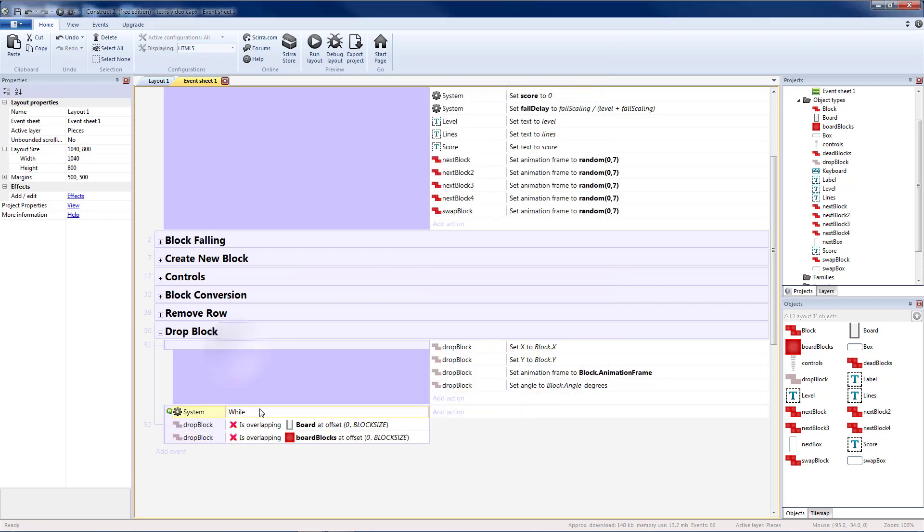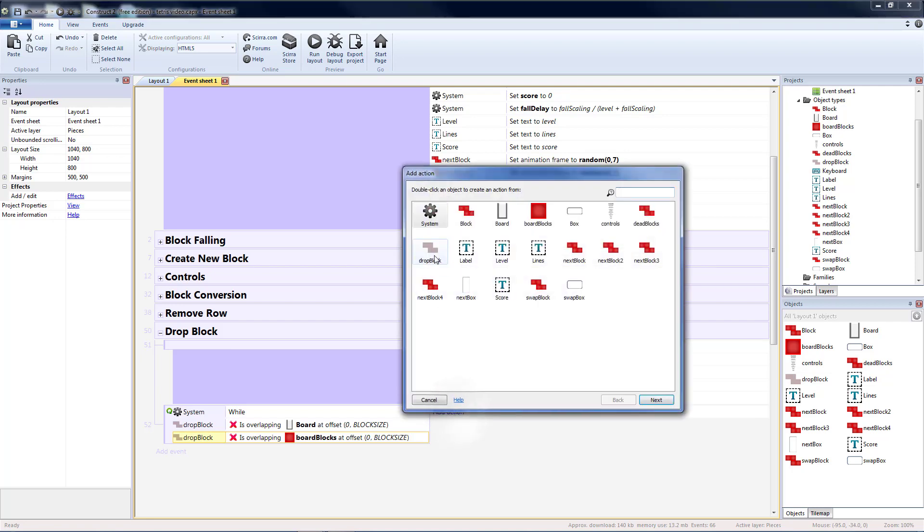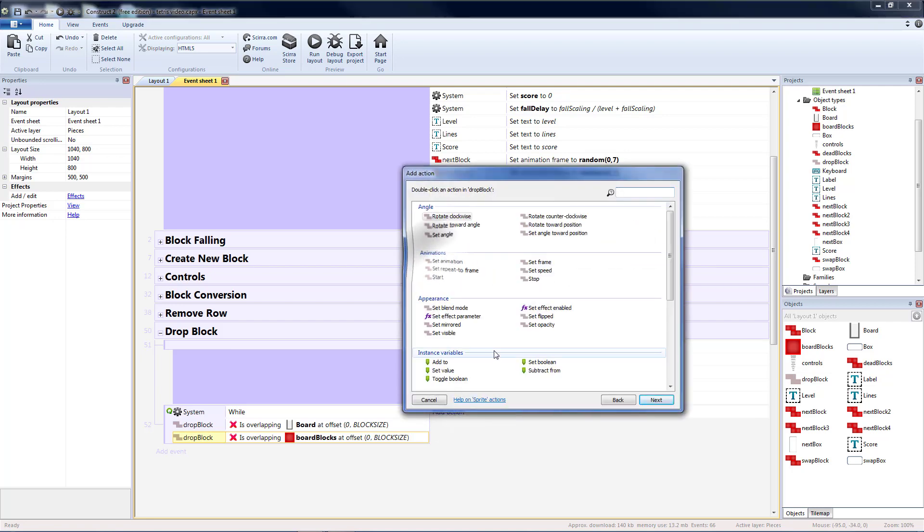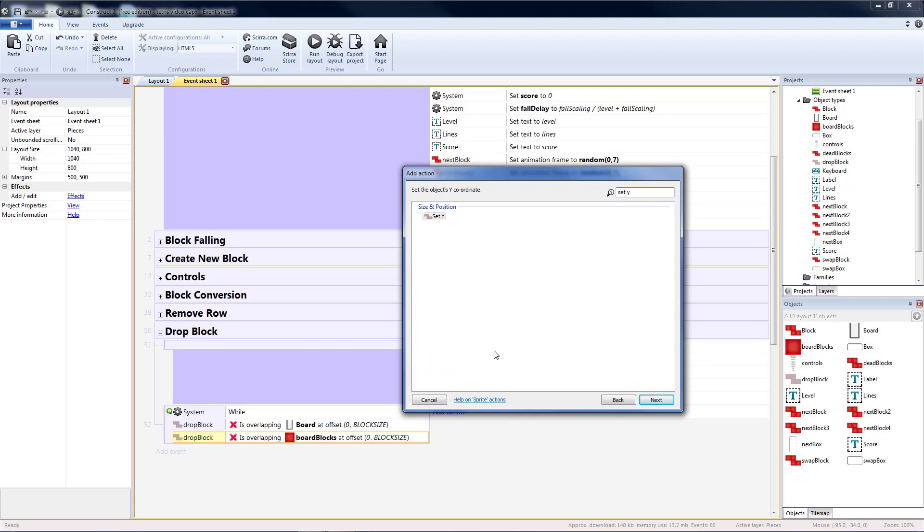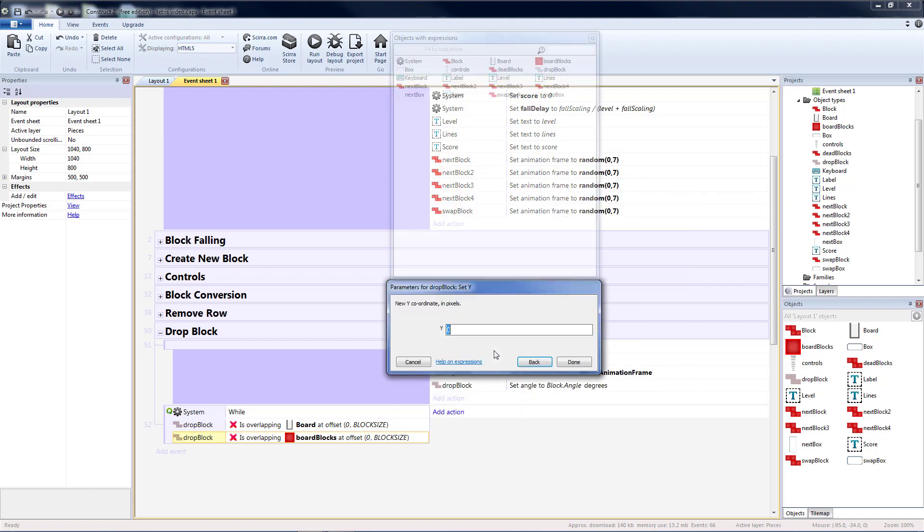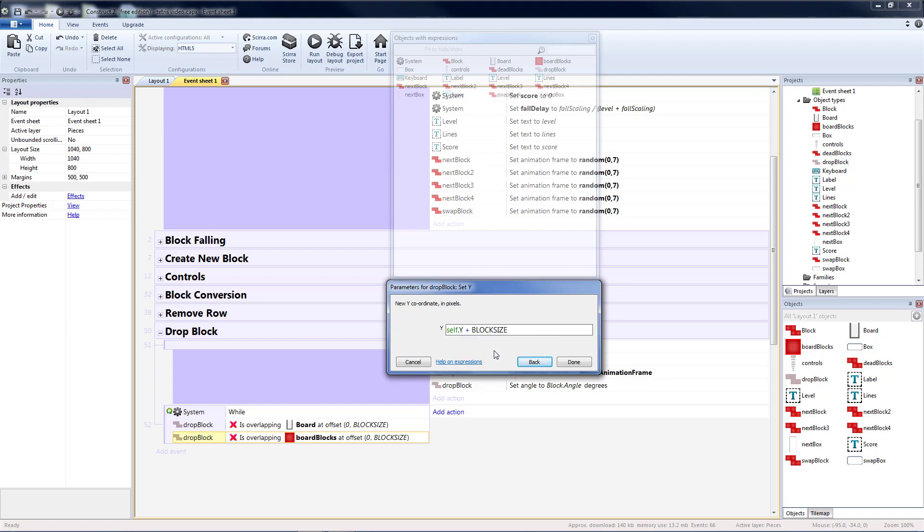So while we're not overlapping the board and while we're not overlapping the board blocks, we want to continue moving our drop block down. Drop block set y self dot y plus block size.